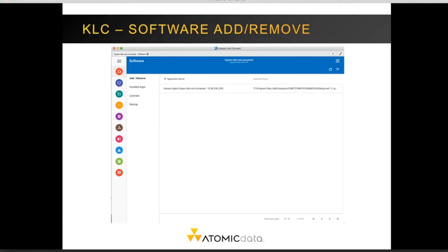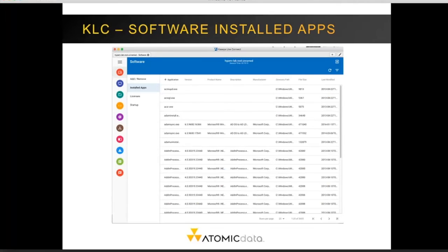The software page shows information about programs that have been installed. The add and remove programs tab shows applications installed using the Windows Installer or another installer that properly registers the application — this list mirrors the add and remove programs list in the Control Panel on a specific workstation. The installed apps tab shows every executable that exists on the system, including files that may not be formally installed, such as those on your desktop, in the downloads folder, a temp folder, or anywhere else on the file system.